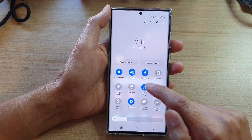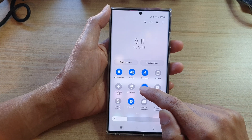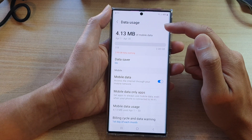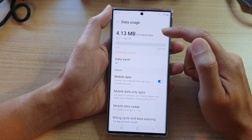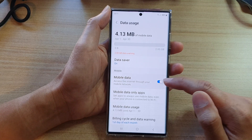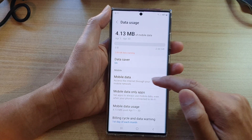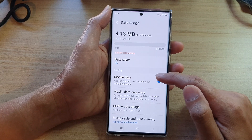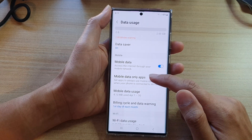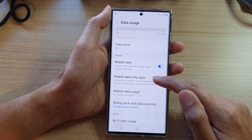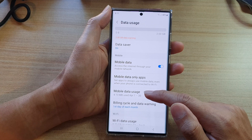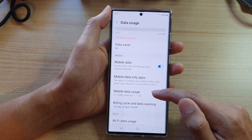You can also touch and hold on this icon, which will take you straight to the data usage page. From here you can also turn on or turn off mobile data, and manage your mobile data on apps and your mobile data usage.